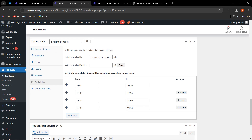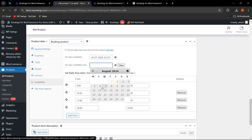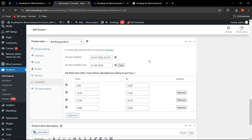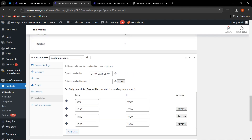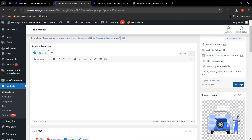In the Availability tab for appointment booking, you can set specific days when the appointment is available — for example, August 20–27. You can also set a date up to which the booking is available, such as August 31st. Slots can also be configured so customers can book specific time slots for their appointments. Once configured, click Publish or Update.